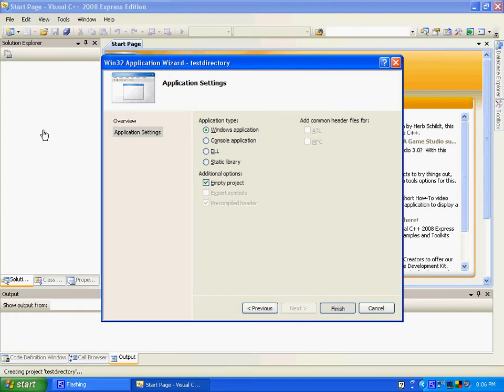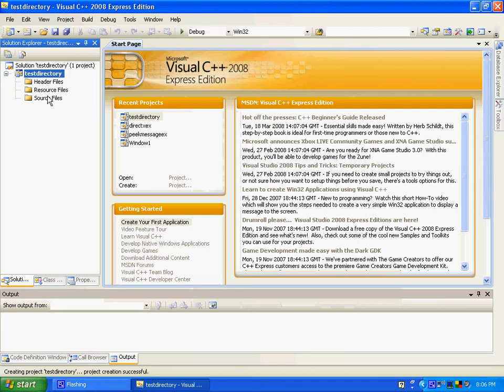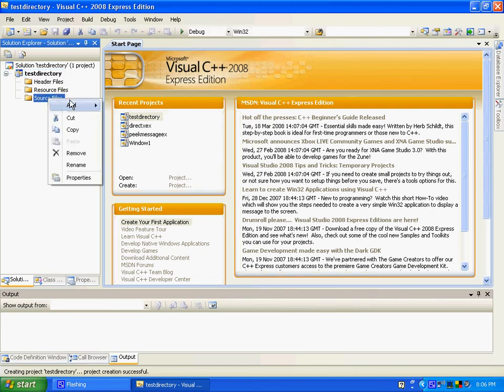Then right over here, add your source files. Source files, add.